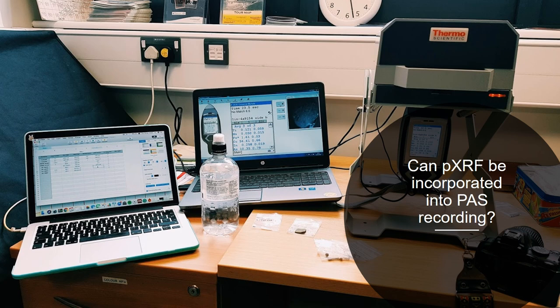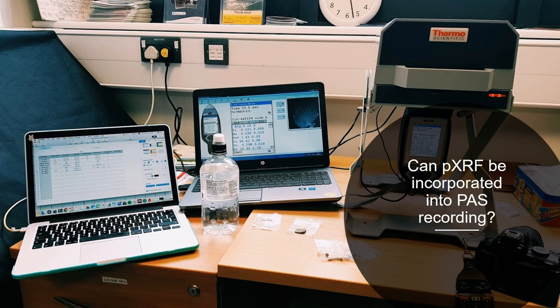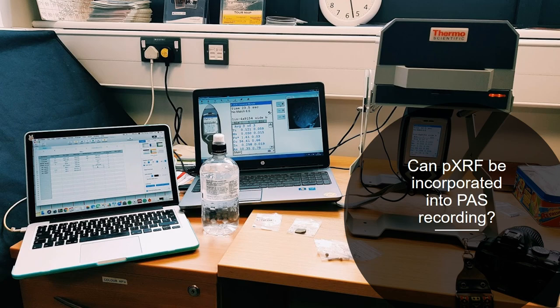I think it would be quite good if more scientific methods like this could be incorporated in because like I was saying, pXRF is only really beneficial when you have a really large data set. My general rule of thumb is that I need at least 100 items for it to be statistically significant. So if we started doing this with recordings like the PAS where items are constantly coming in, we could get a much bigger picture of alloy types and how they're maybe changing over time.